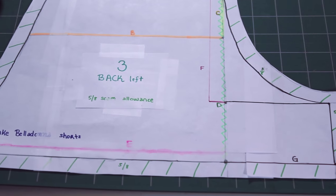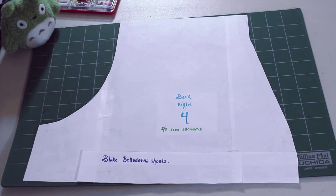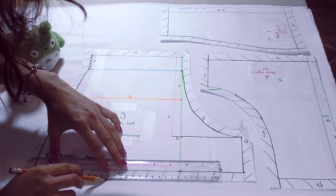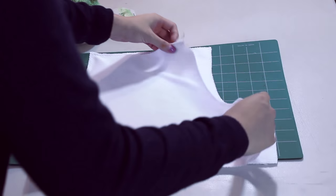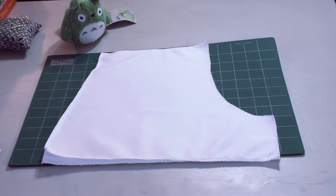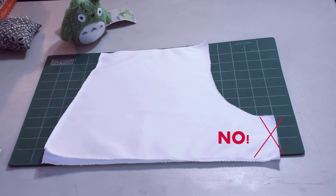So here's the pattern for the back left and right of her shorts. Cut out both pieces and with right sides together, sew along the curve. Do not sew the straight line after the curve.